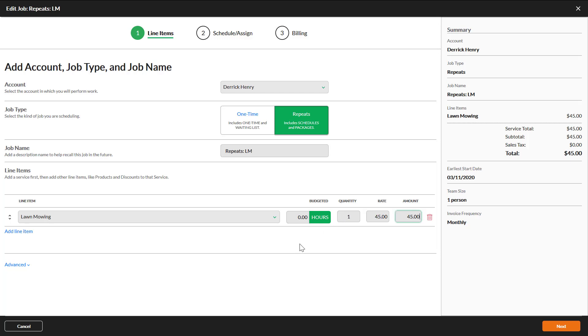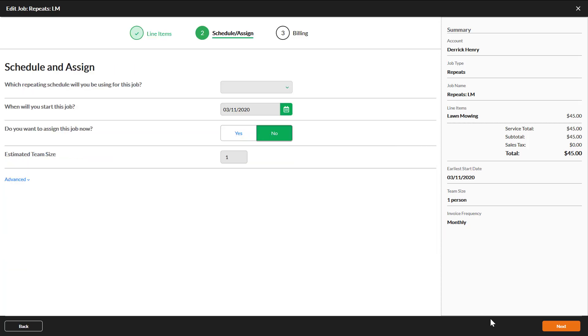Adjust the quantity or rate. If you need to add additional services or products, click add line item. Otherwise, click next.